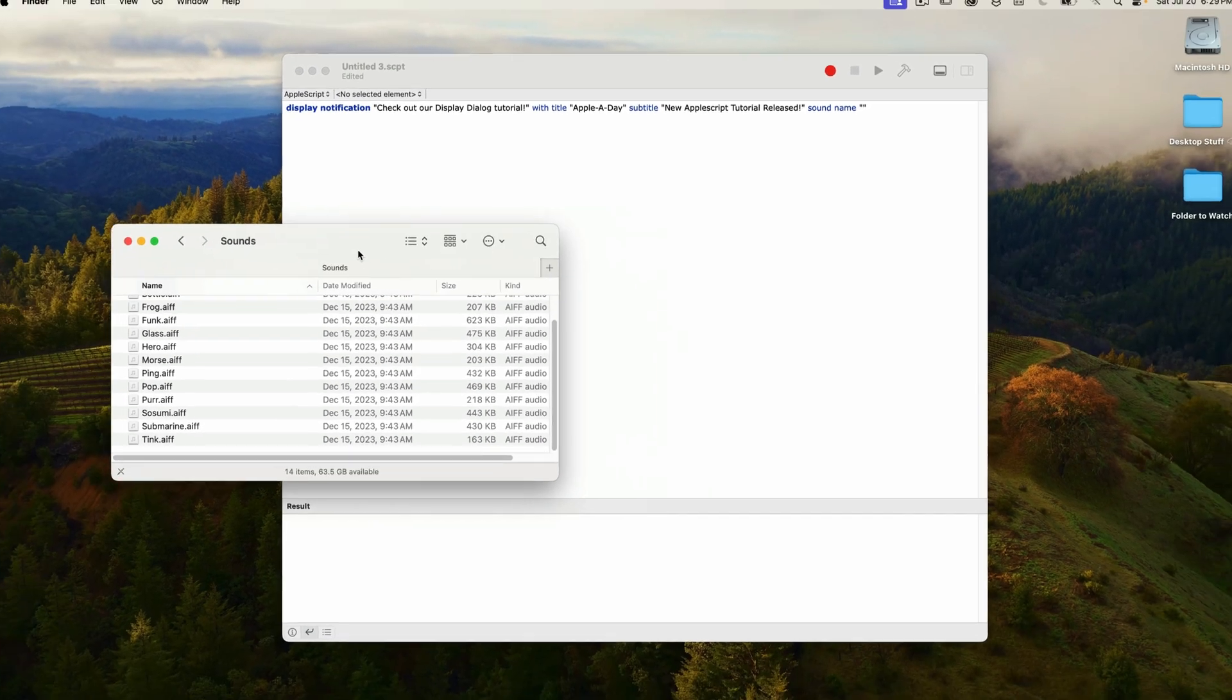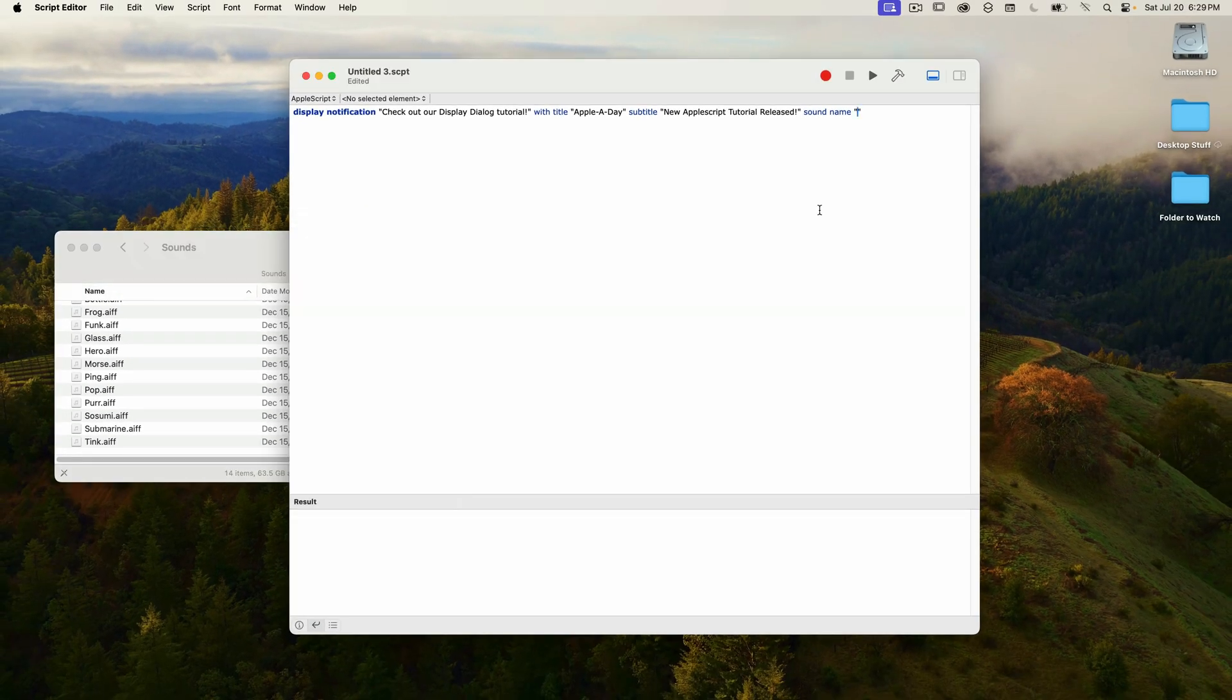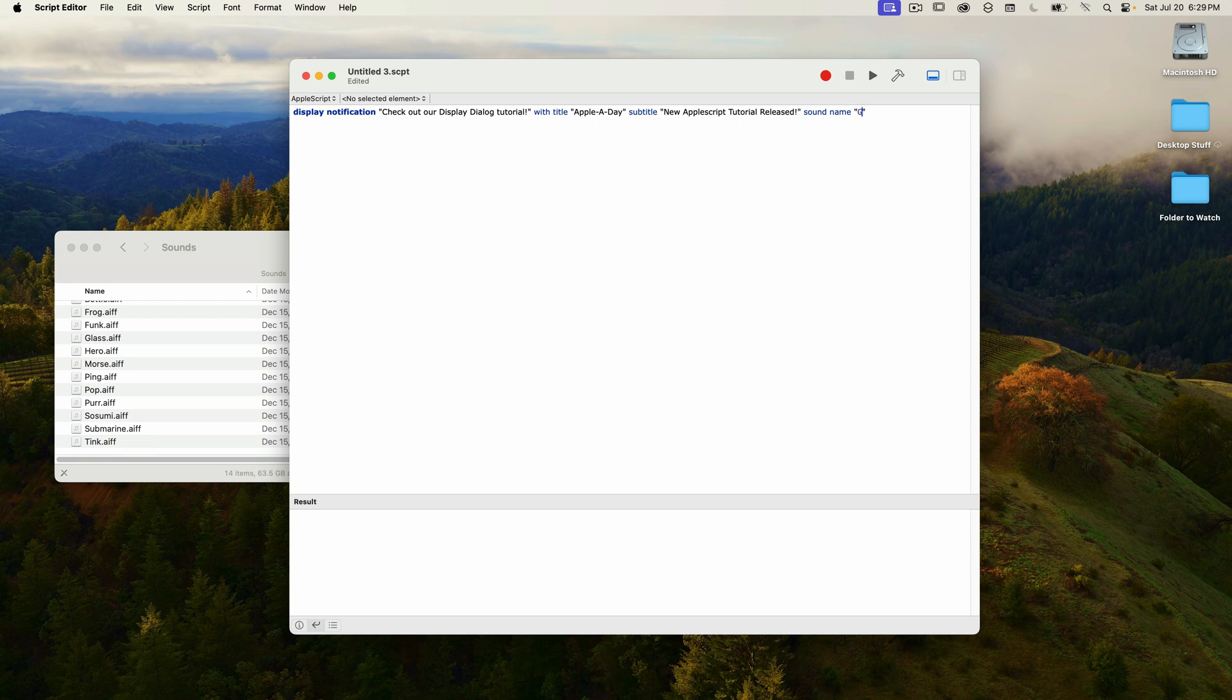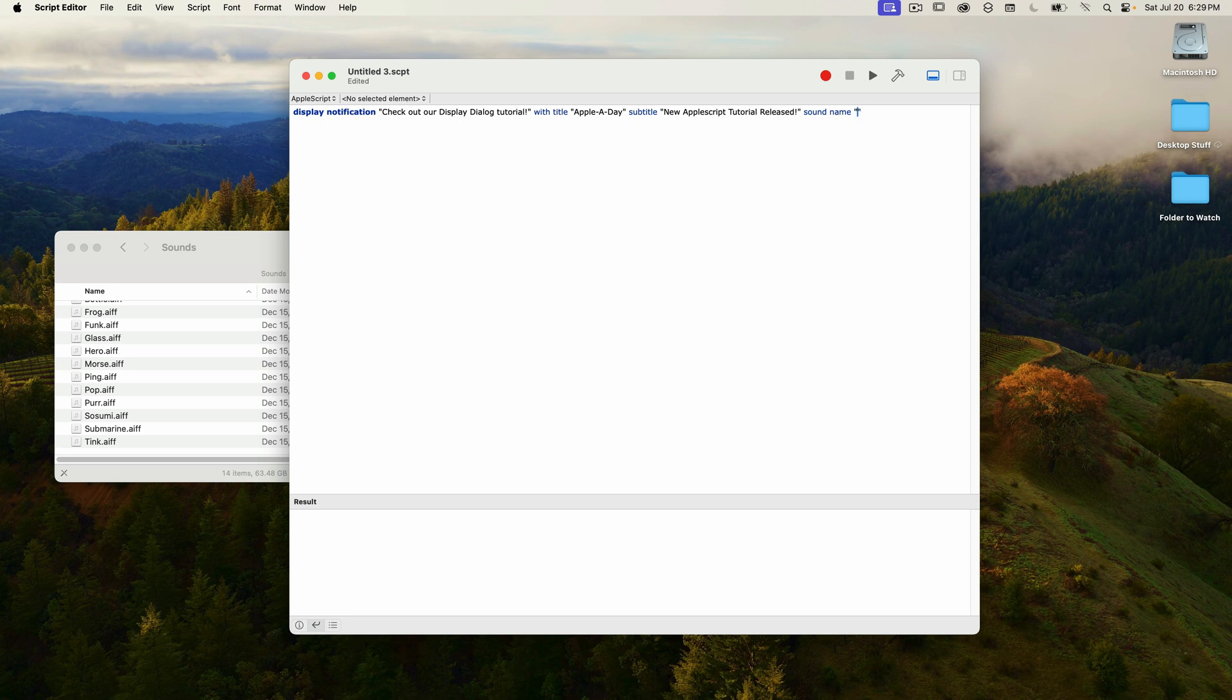Let's try a few to make sure they work. I'll type in glass and run it. And that works great. Now let's try Sosumi. And that plays too. Okay, so now we know how to display a notification.